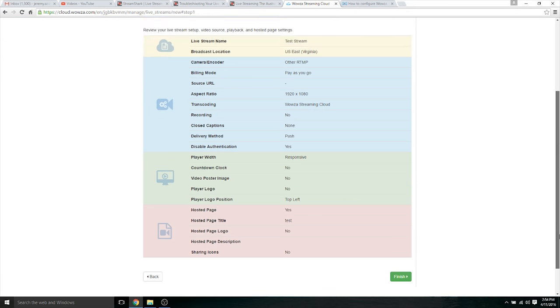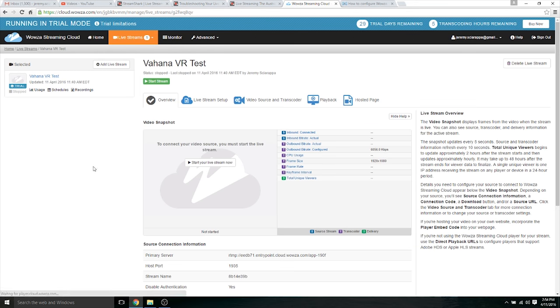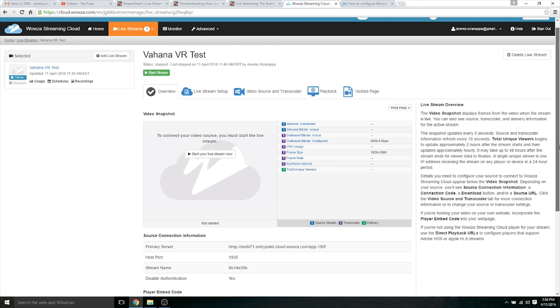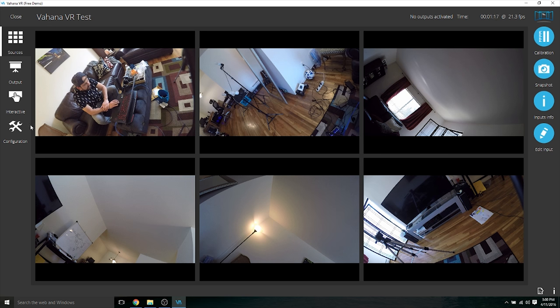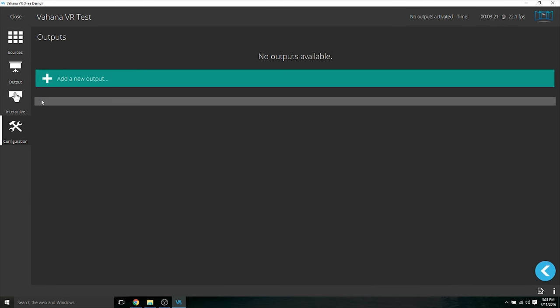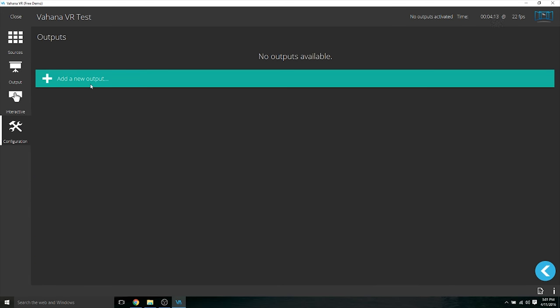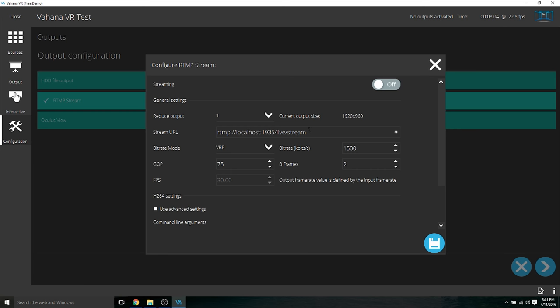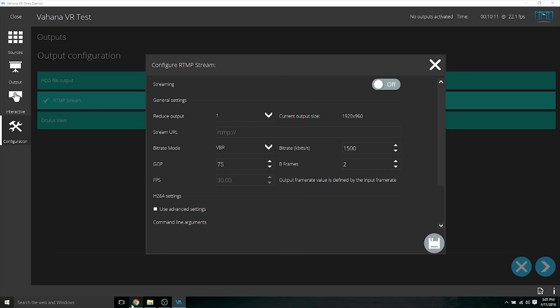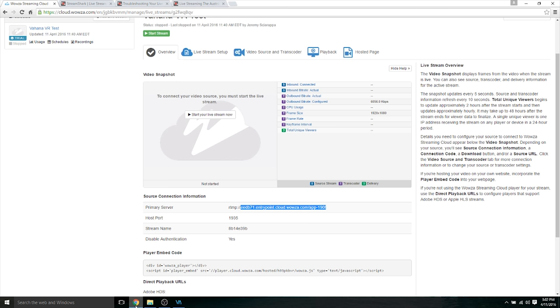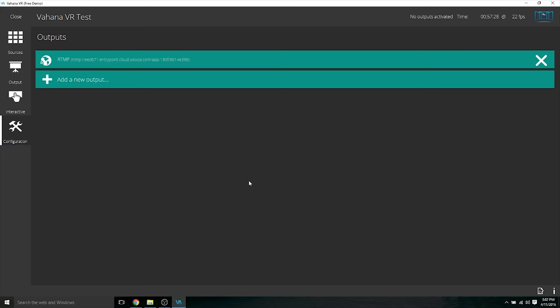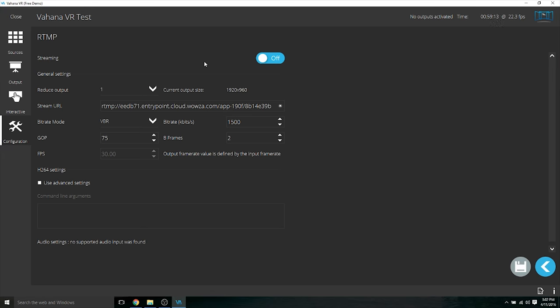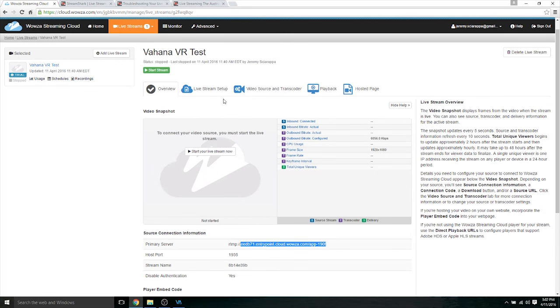I'm going to skip this, cancel this and go to the one that I made already and show you the settings there. So here's the setup that I have already. So basically the most important thing that we need here is this primary server address and this stream name. So to input that stream we're going to go to configuration, outputs, create a new output, RTMP stream, go to the next step. And in this area we're going to paste that link, and then we have to type that stream name. So it's 8B14E39B. Okay, let's click save on that and click the check mark.